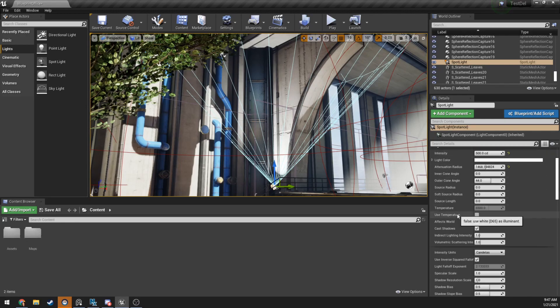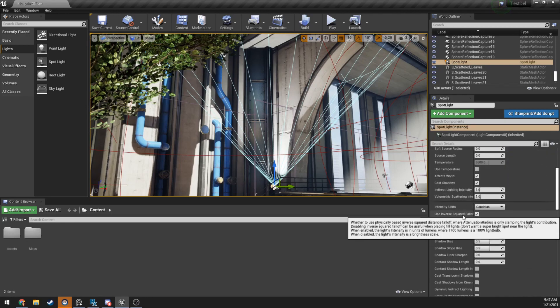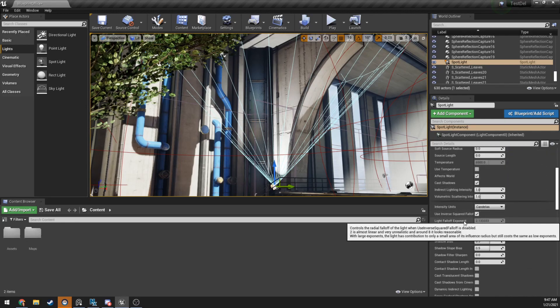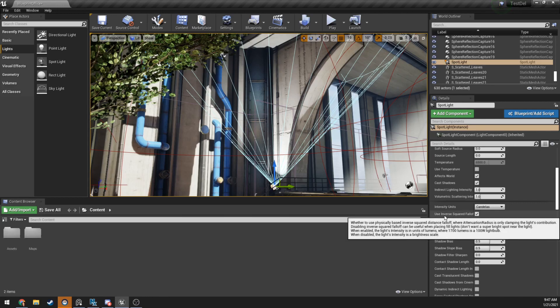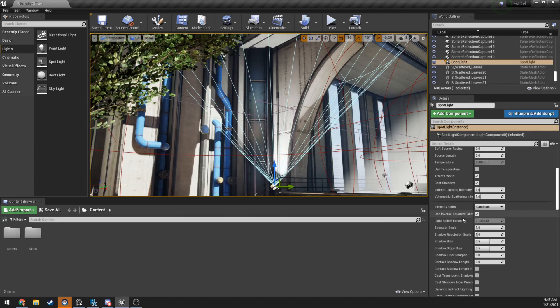So hopefully this kind of explains a little bit about some of the secret techniques you can use to get a little bit more light into different areas. And to affect the performance of your movable lights to keep their attenuation radiuses as small as possible, but still get the right amount of light into the space.